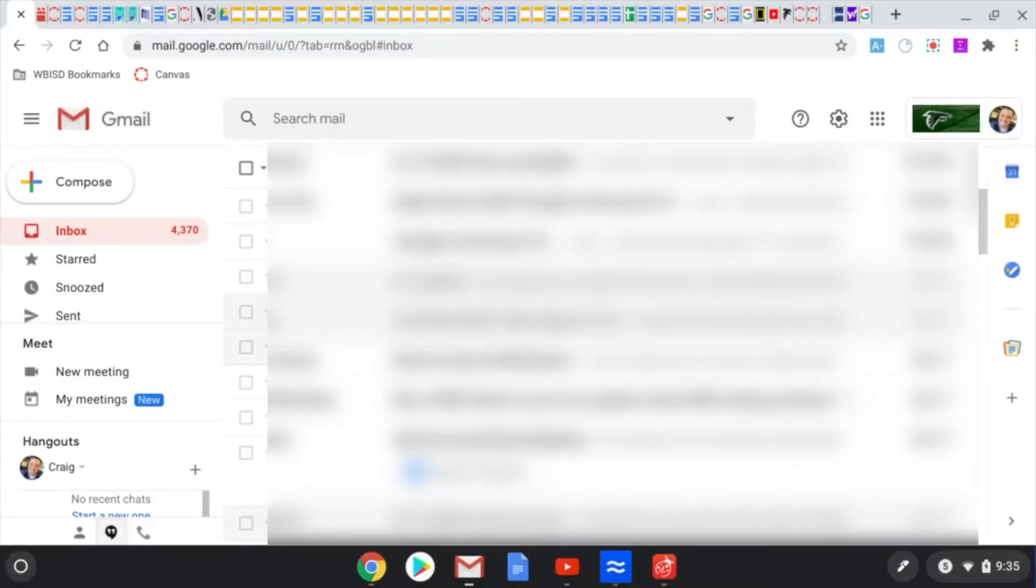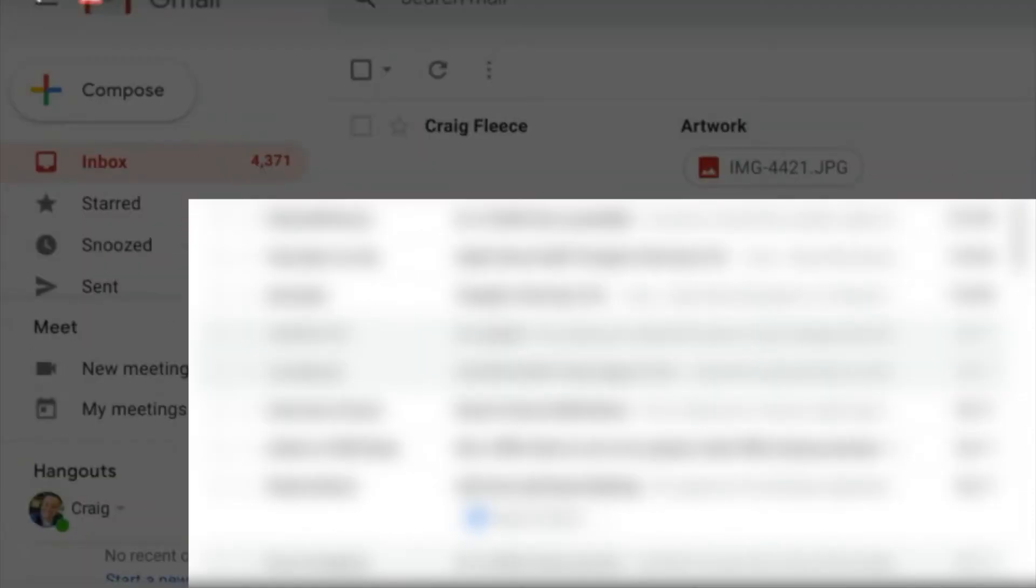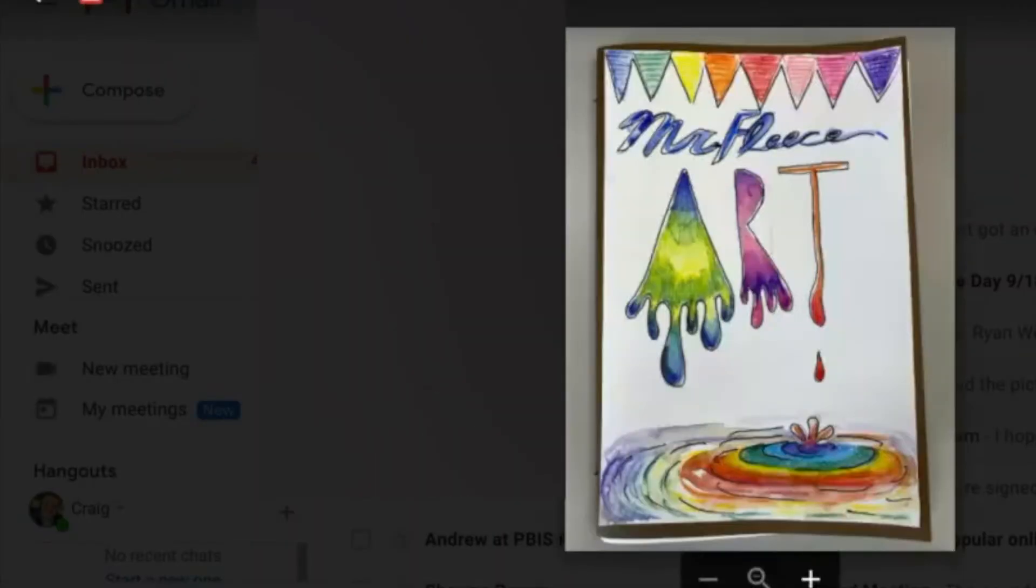Then I'm going to pull up my email. Click refresh if I just recently sent it. Then you can see it pops up right there. Click on the artwork and it'll pull a preview up of your picture that you've submitted.